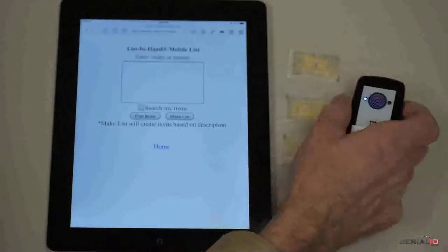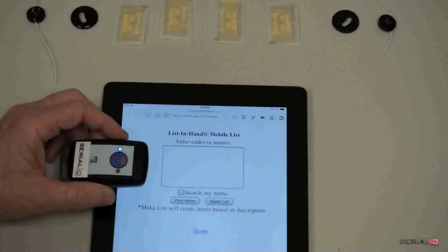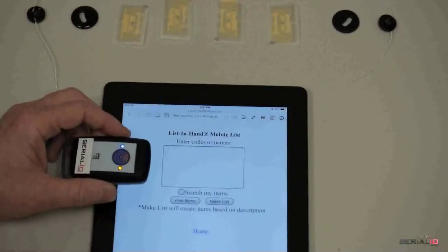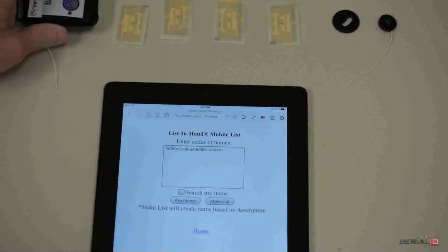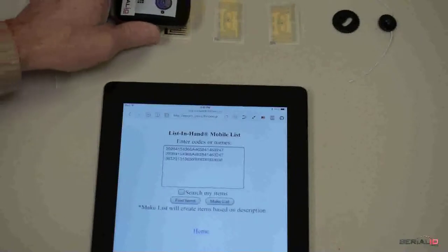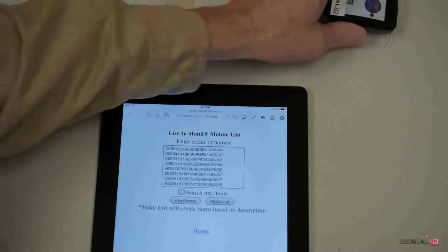Reading data can also be done by putting the reader in constant read mode. In this mode, the Ultra BB2i is always reading. Just hold it near the tags to read them.